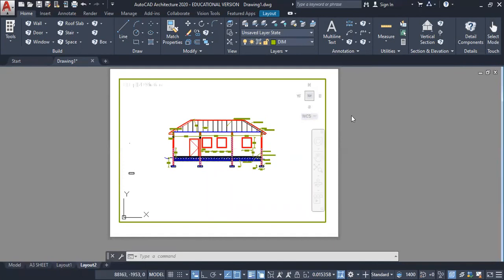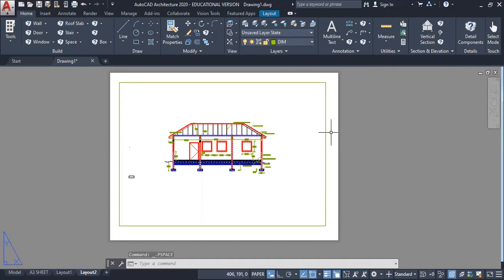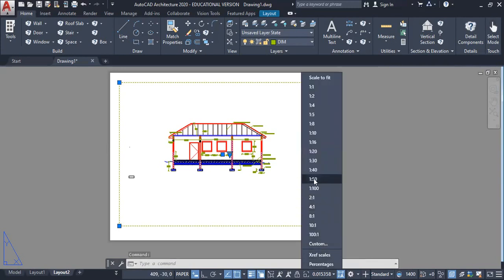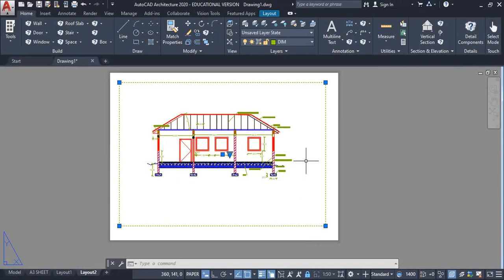Once you have done that, double-click outside to go into paper space. From paper space, click one time onto the viewport and go down to the scale drop-down. Click one-to-50, and just like that your drawing is scaled one-to-50. Once you have done that, you want to lock the viewport — click the lock icon. It is now locked and cannot be adjusted. Your scale is set.